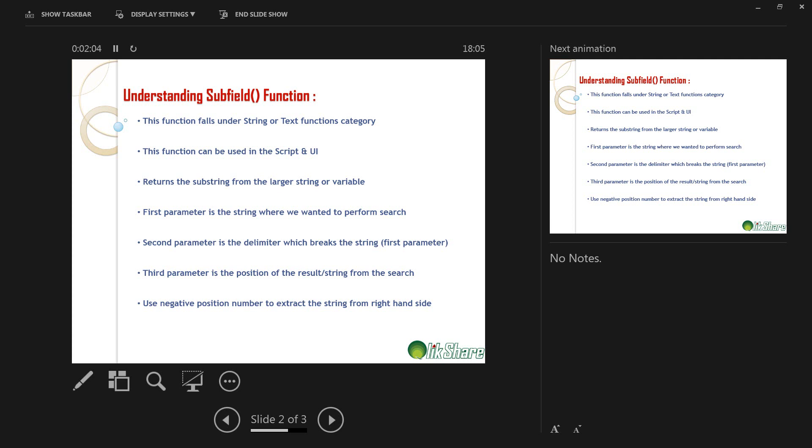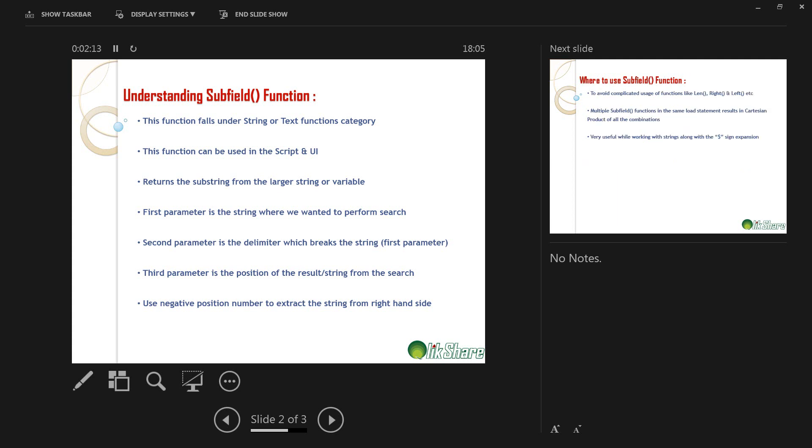And the third parameter is the position of the result or string from the search. So you would say what position of text or substring you wanted. That will be your third parameter. And remember, you can also use a negative position number to extract the string from right-hand side instead of left-hand side.